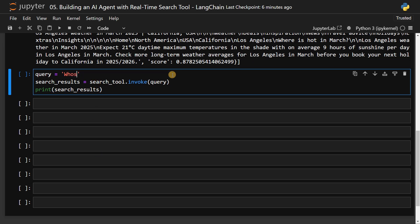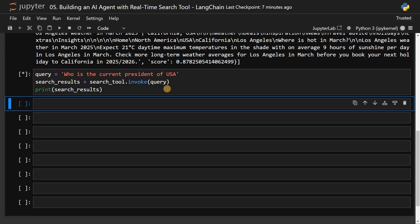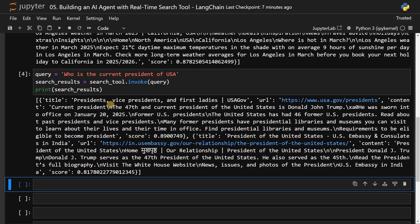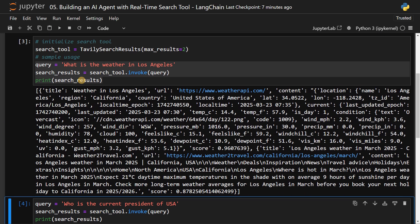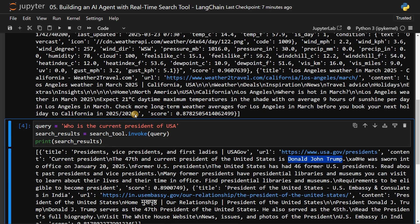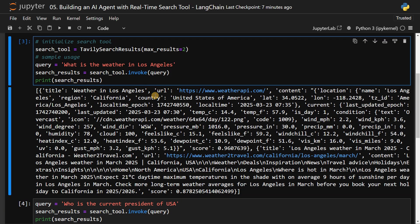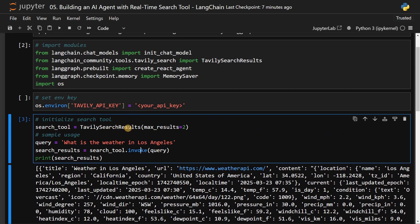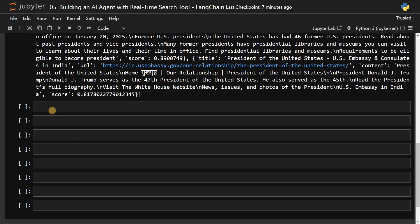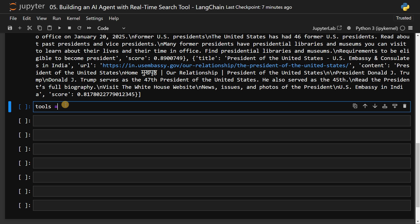You can also ask a different query. Let's see who is the current president of USA. Let's run this. Now here also you can see from this website it got the correct information, and also from a different website it got the correct information. So using these information, it can give you the corresponding response. These are the tools I am talking about. If you have additional tools which can call different APIs, you can just add the tool as it is and pass it to the agent.